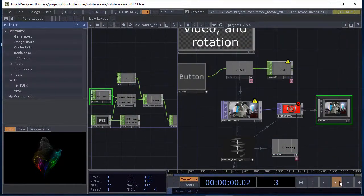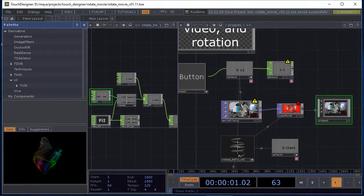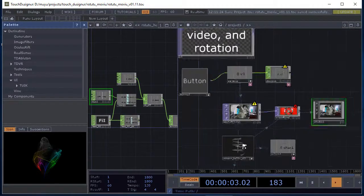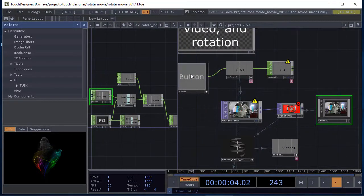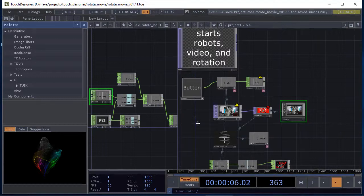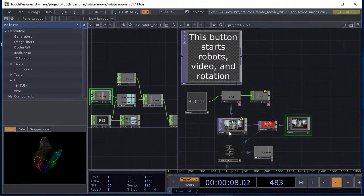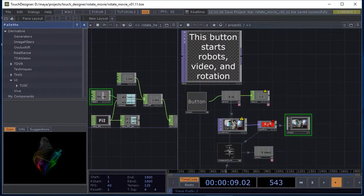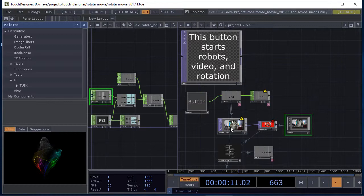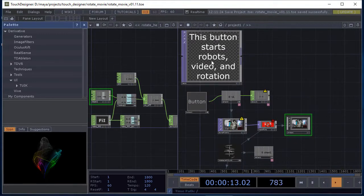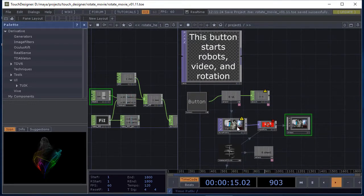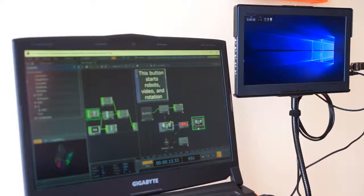When I hit play in Touch Designer on this timeline, my item will move, but I need to hit the button. This button starts the animation of the object, the video, and a robot. My video is right here.